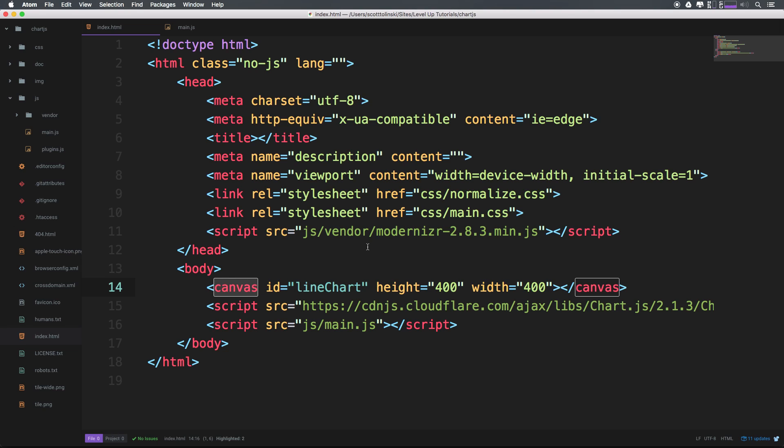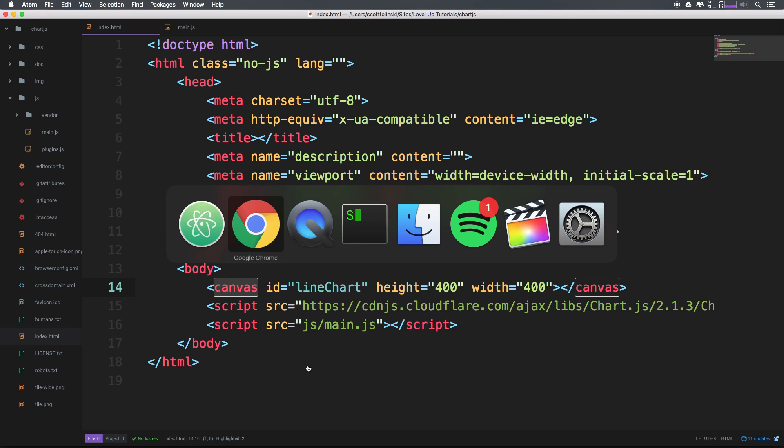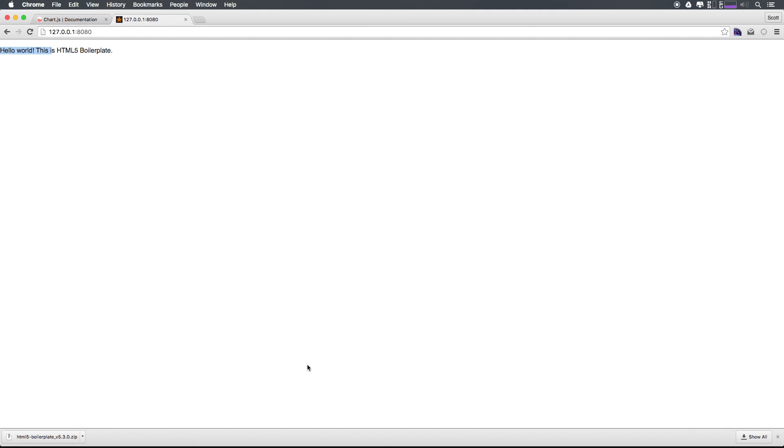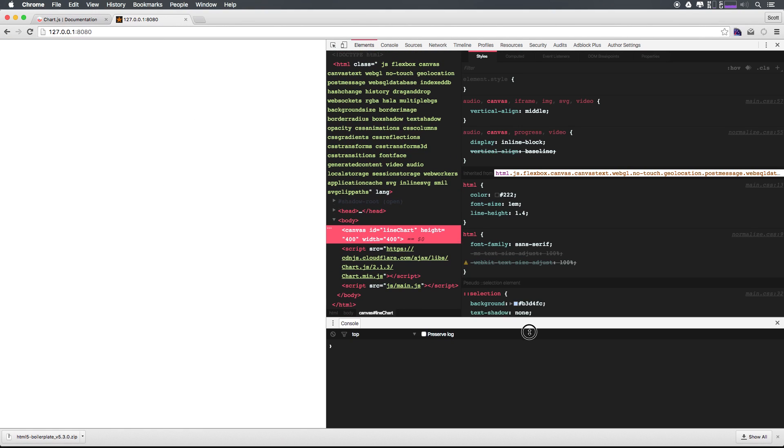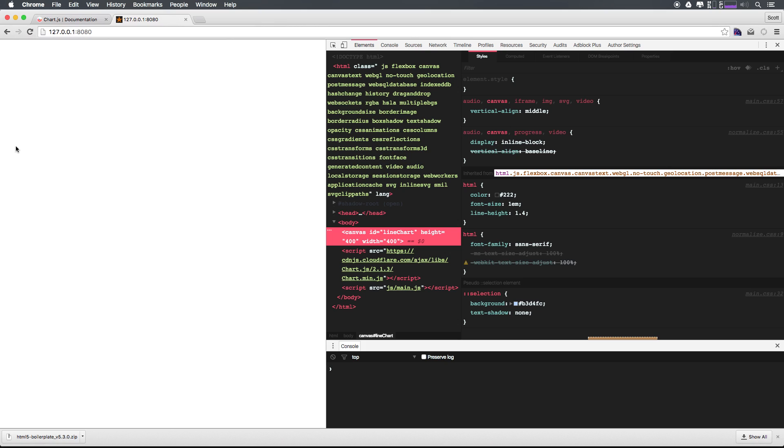Now our canvas by default really does nothing. And in fact, if we head to this page, you're going to see we don't have anything. But if we inspect this page here in this general area, you'll see that we do, in fact, have this block level element right here.